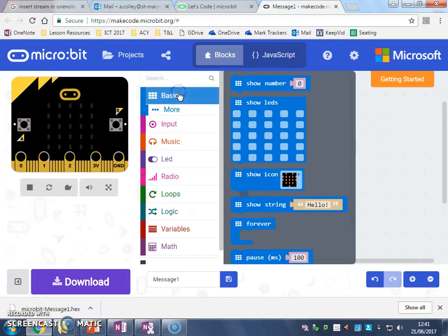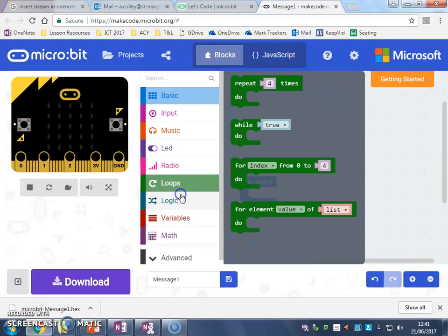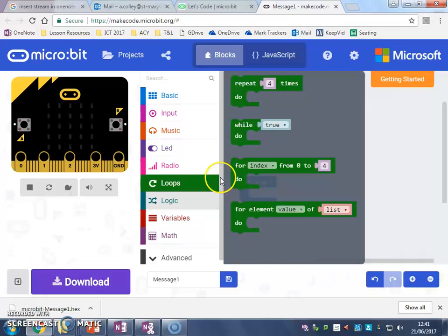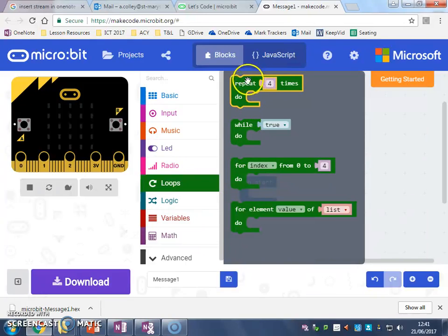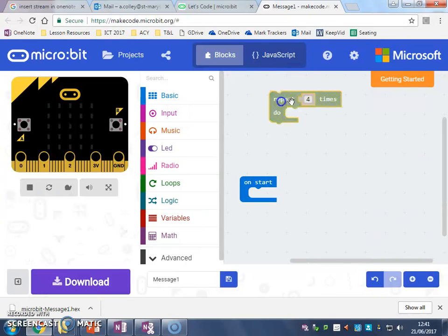I'm going to go to basic, nope, tell a lie, sorry. I'm going to go through loops and I'm going to go to repeat four times.